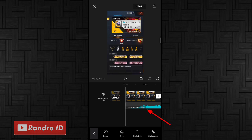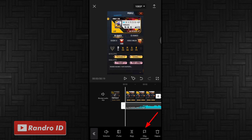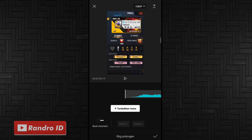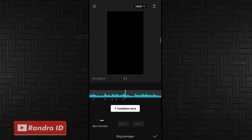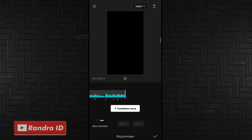Jika back sound sudah kalian masukkan, kalian klik lalu pilih gabung potongan. Langkah selanjutnya tinggal kalian buat tanda di setiap beat musiknya. Kalian klik tambahkan irama untuk membuat tandanya. Kalian play musiknya. Untuk yang tidak tahu detik-detik beatnya, bisa kalian cek di deskripsi video ini. Tinggal kalian download. Jika tanda beat sudah kalian buat, kalian centang.